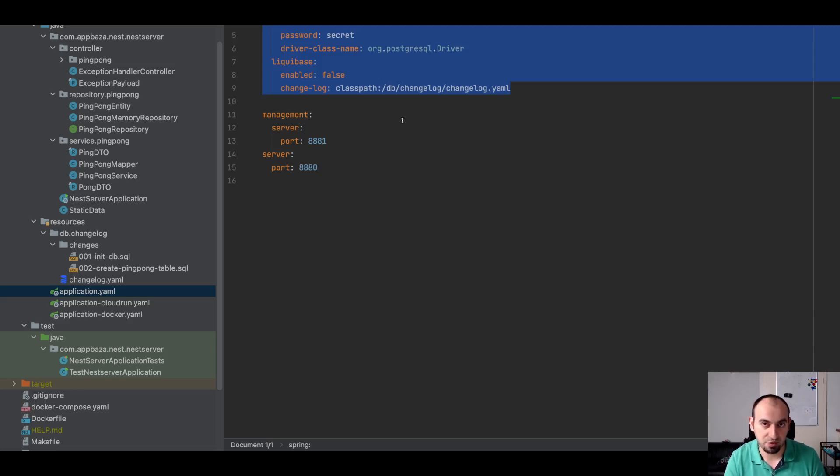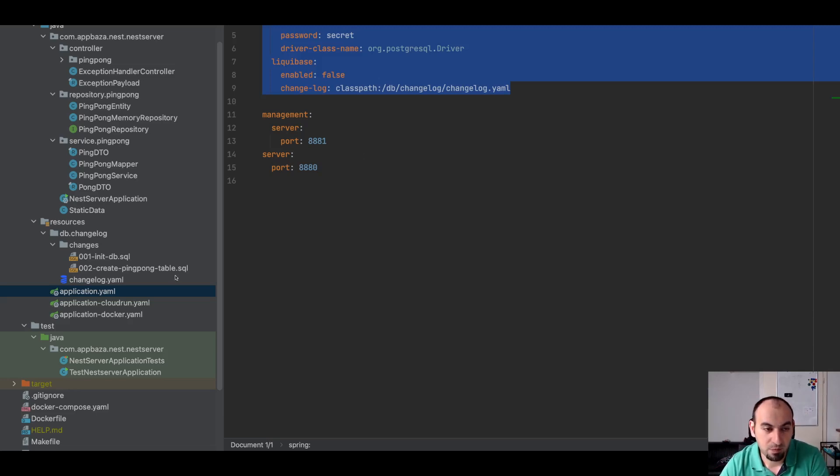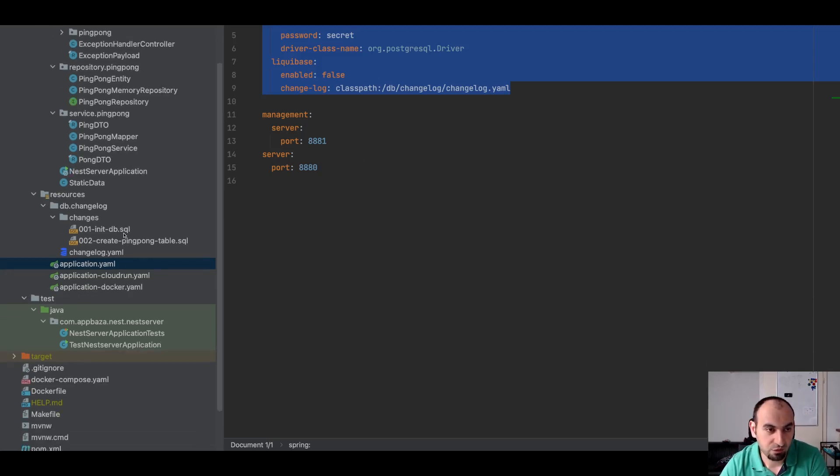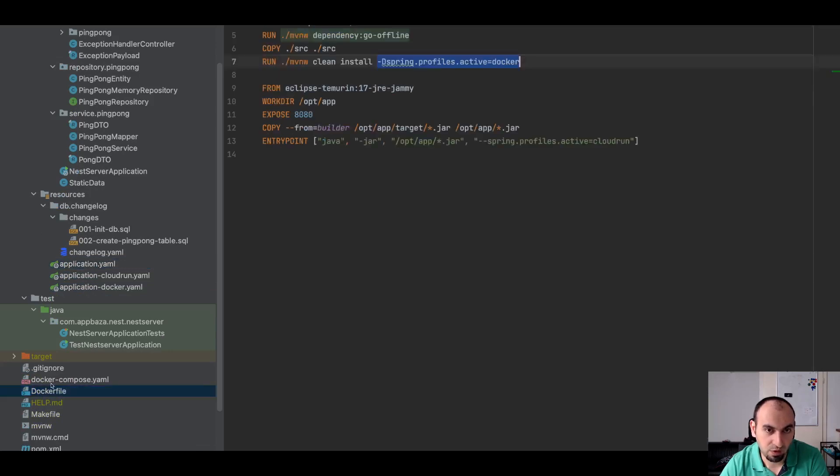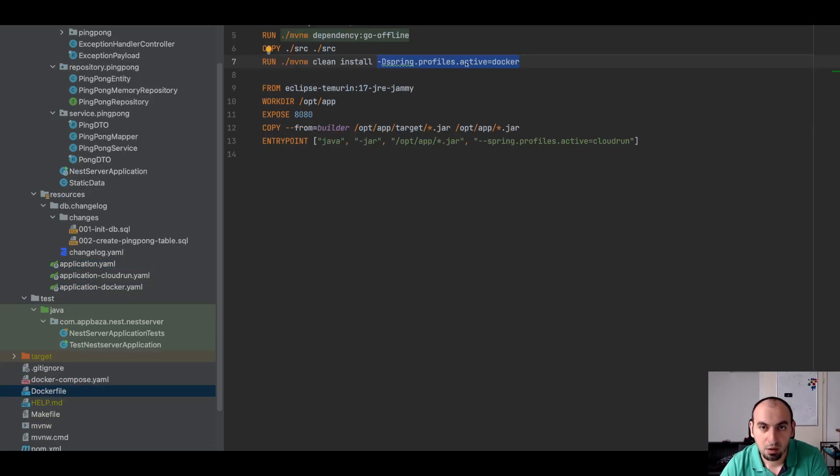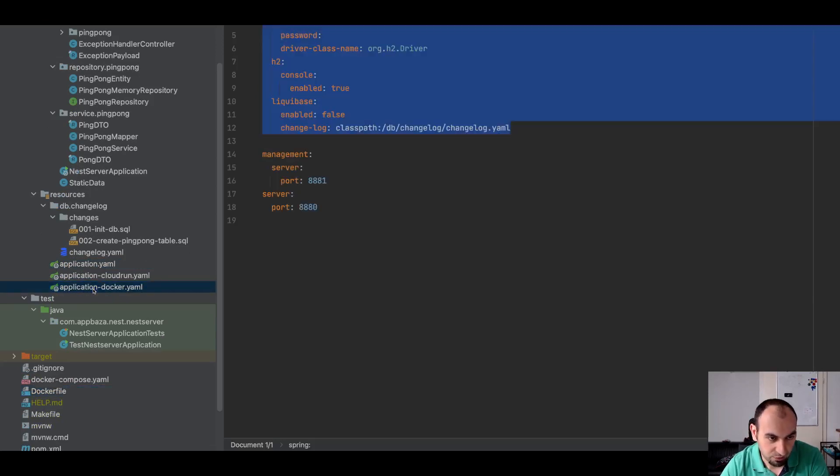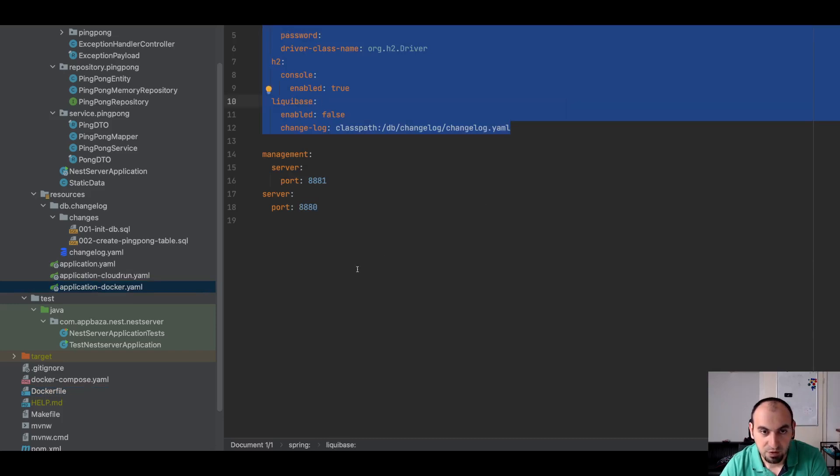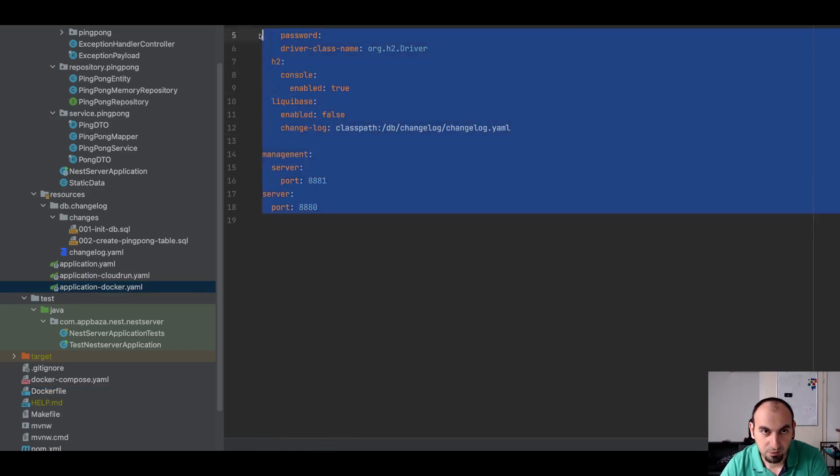Or my application will try to start and then since this dependency is not in place it will just fail. That's why in the Dockerfile it's crucial that we give instructions to make this build stage so it can use another profile. And then this is the profile, let me also show this profile.